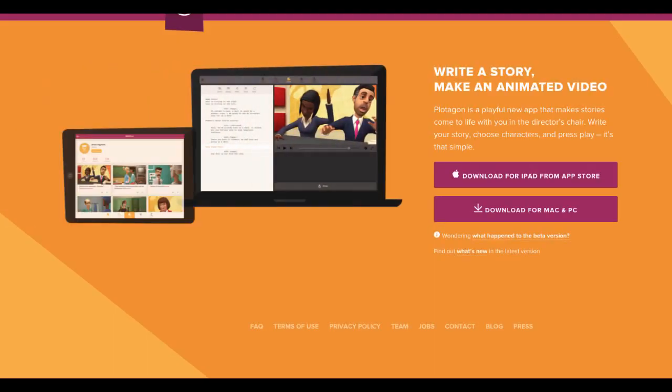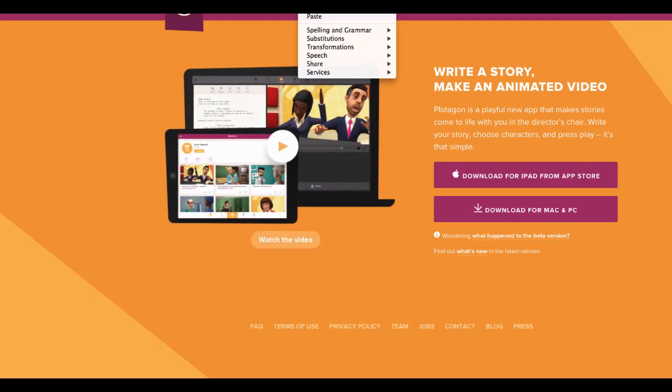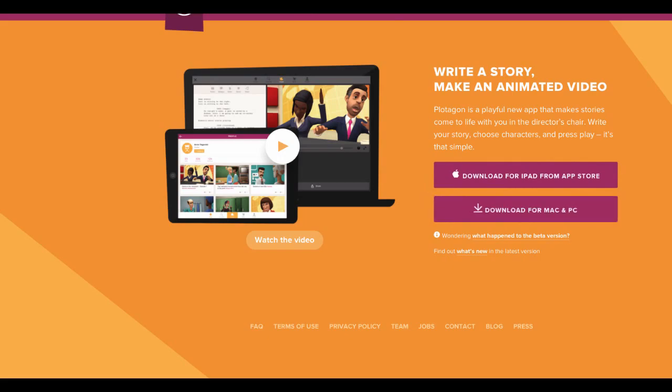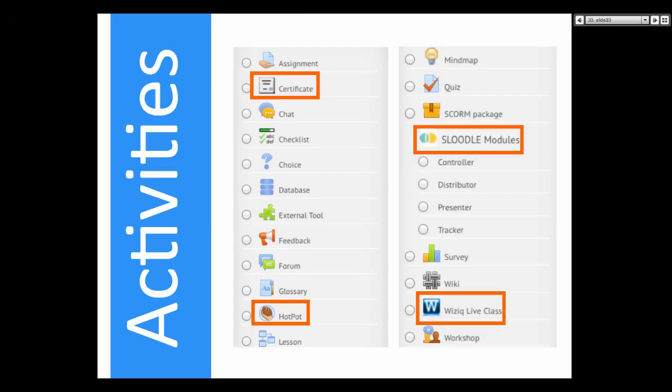It's also an app, which makes it exciting, and it's completely free — which I love.